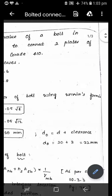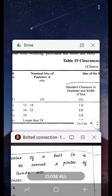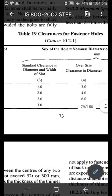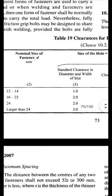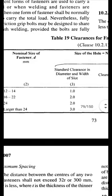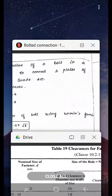Next, the diameter of the hole. The hole diameter is slightly greater than the nominal bolt diameter due to clearance. The standard clearance is obtained from Table 19 on page 73 of the code. For a fastener of 20 mm diameter, which falls in the range 16 to 22, the standard clearance hole requires adding 2 mm. So the diameter of the hole is 20 + 2 = 22 mm.